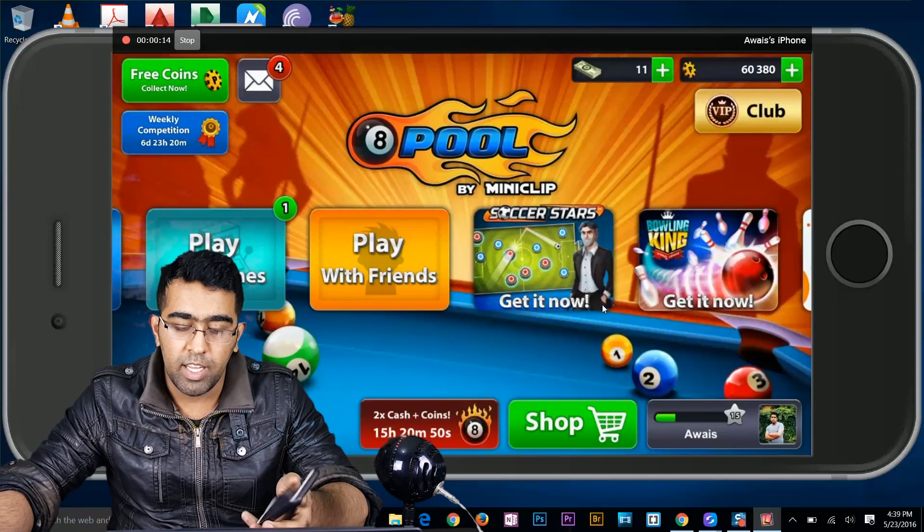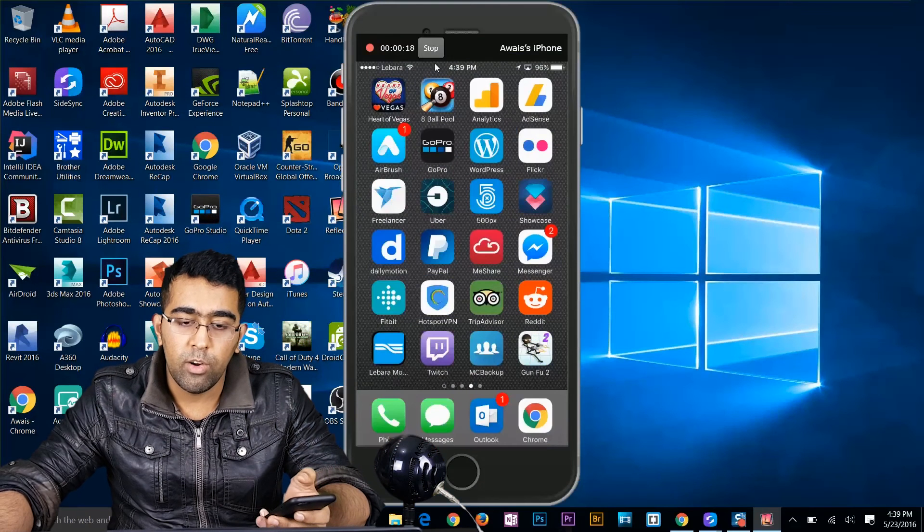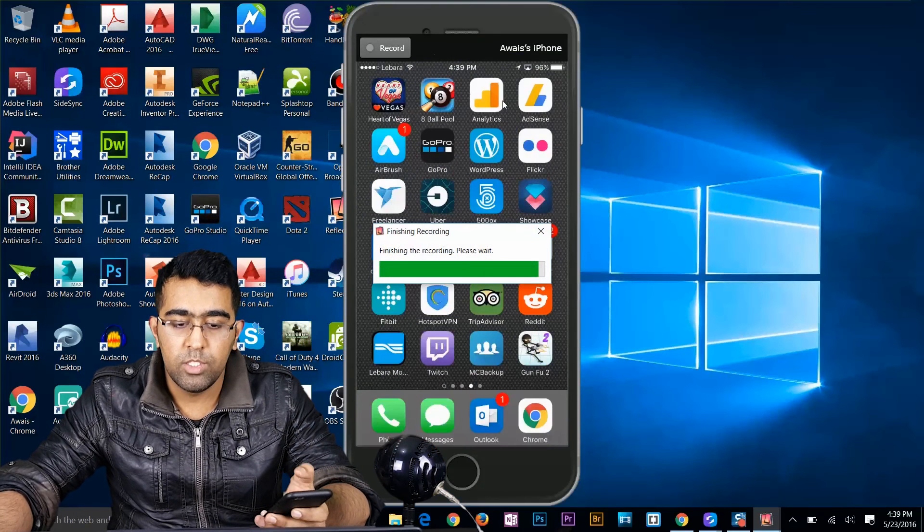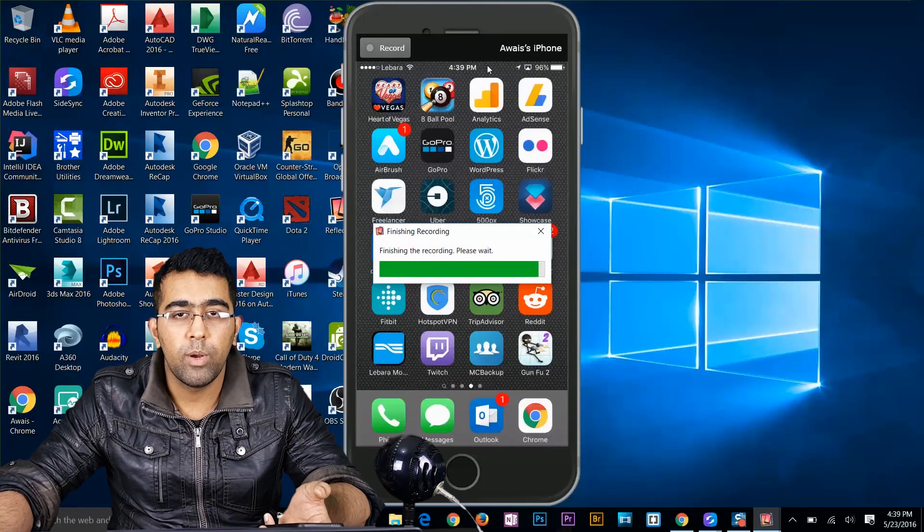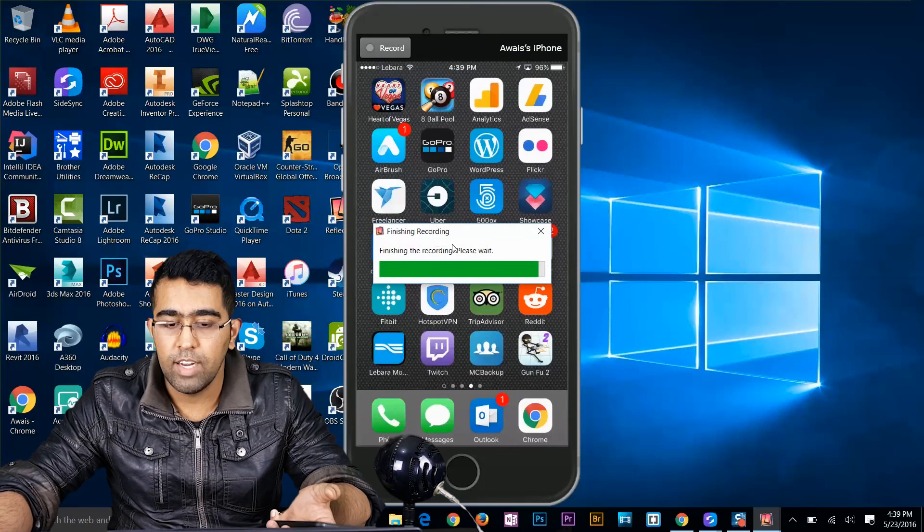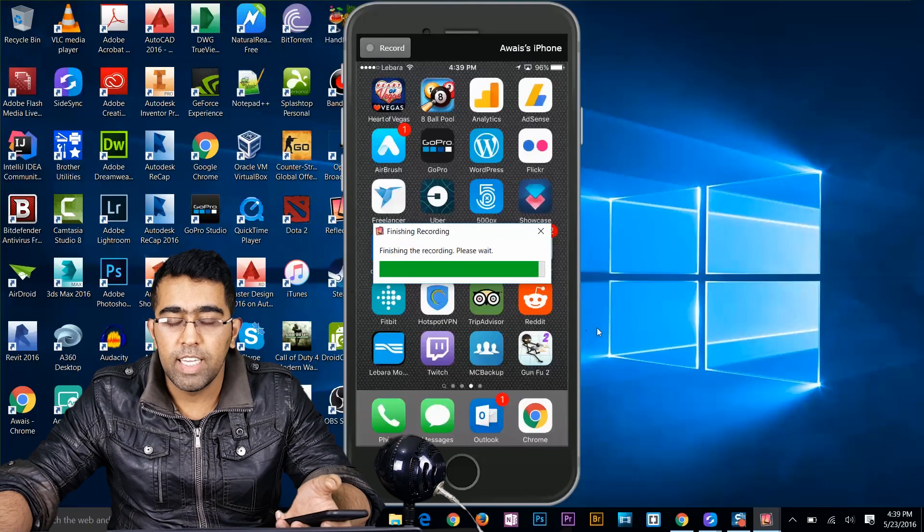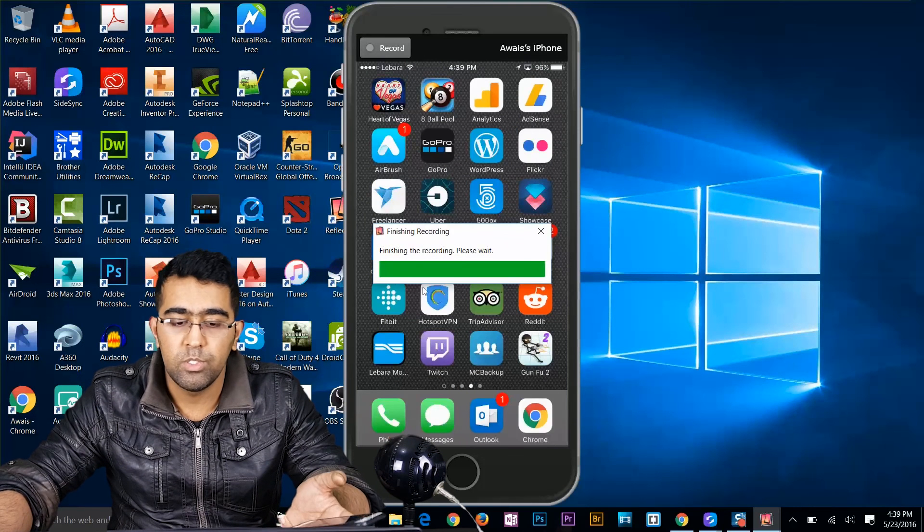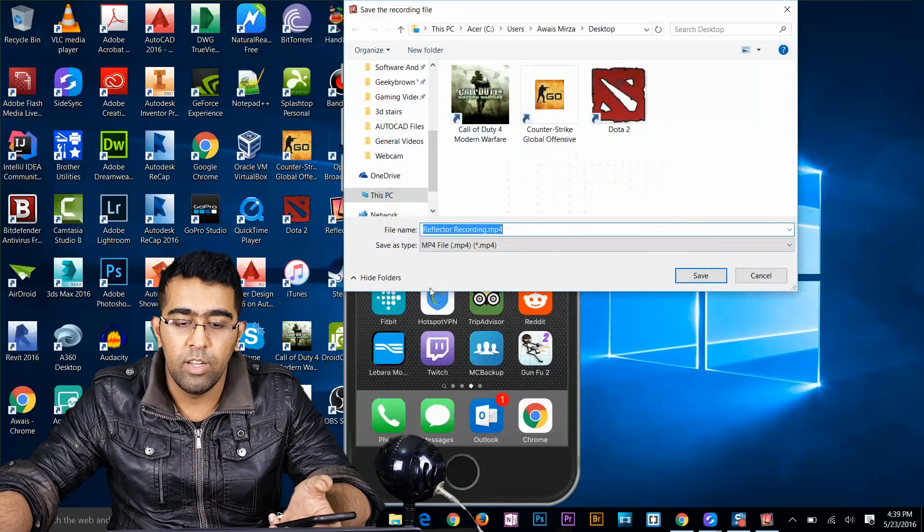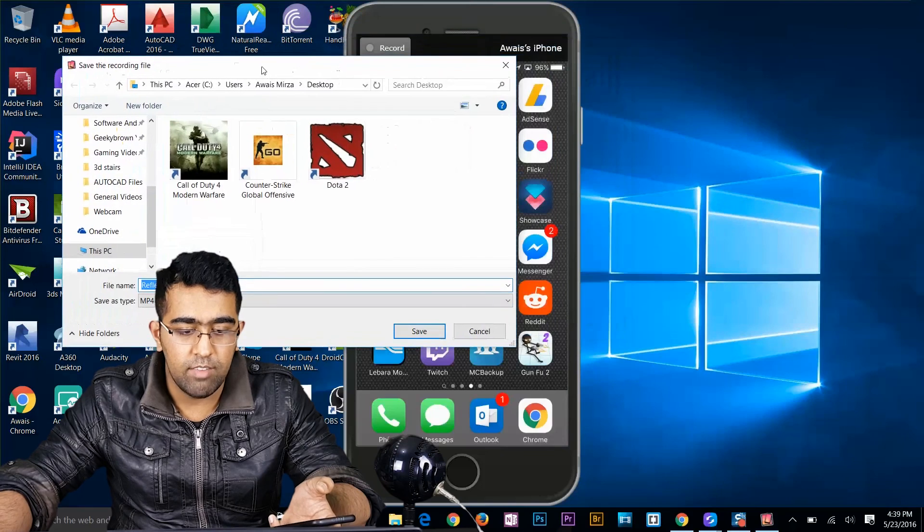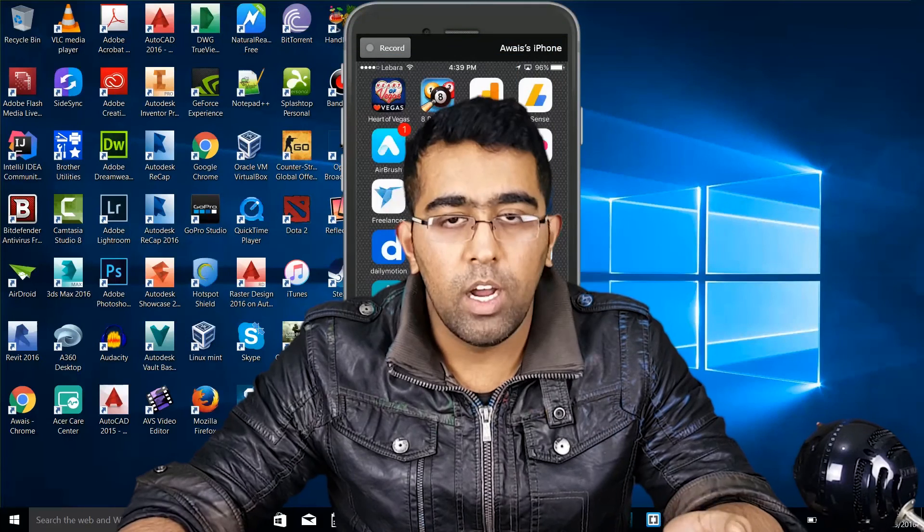Alright, cool. It's still recording. I'm gonna stop recording. Once you click on stop recording it will start finalizing that recording and you will see a dialog box which will ask you to save that file. Like that. So you can save that file and you can use it.